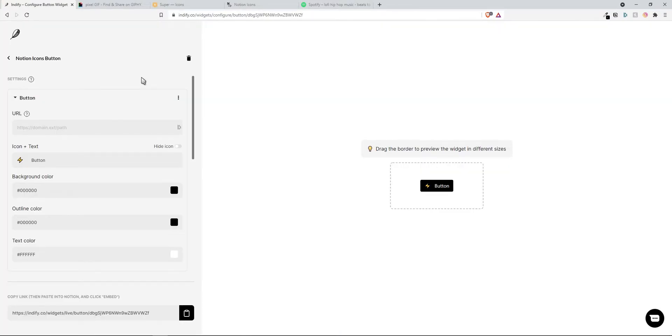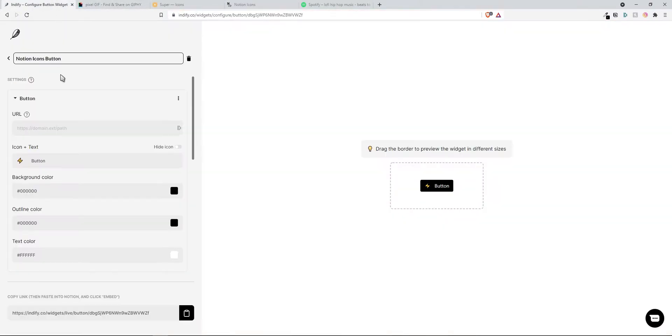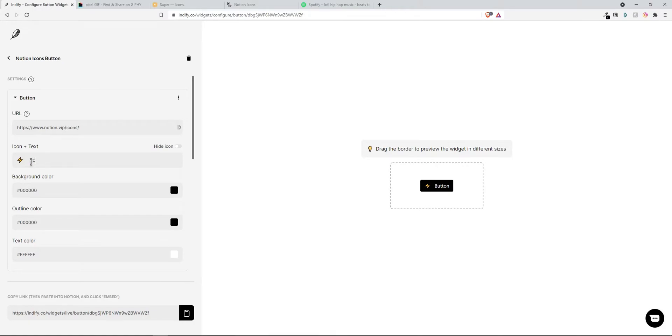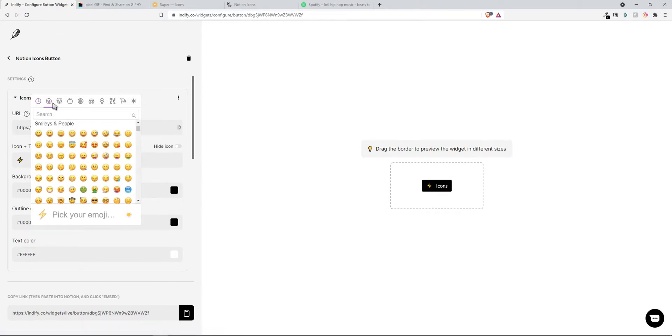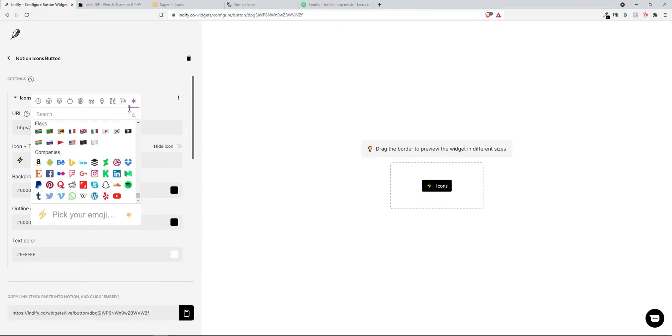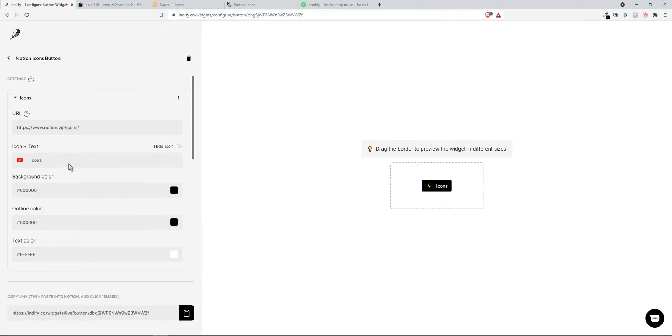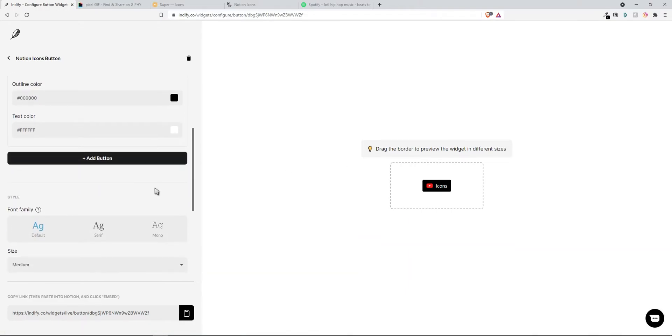Just type in the name of your widget and then take a link to whatever website or video you want to use and then just copy the link and paste it underneath this URL option. And then the button text you can change so I'm just going to type in icons. You can also change the emoji so you can pick any type of emoji and they also have this custom option where you can choose companies, so say for example it's YouTube then I'm just going to click on this.